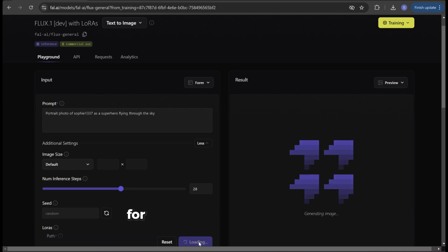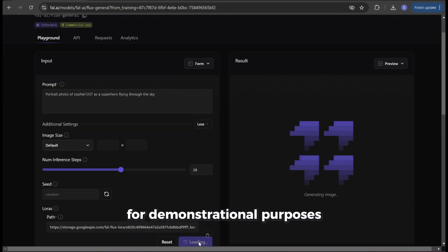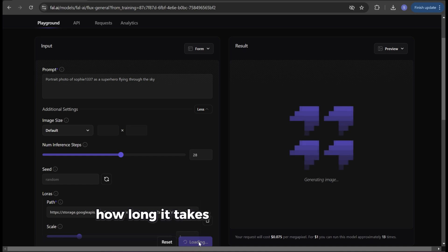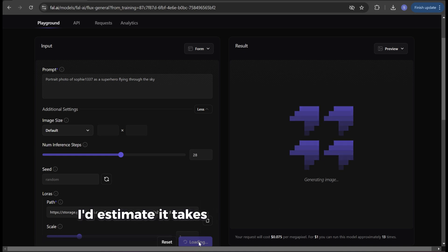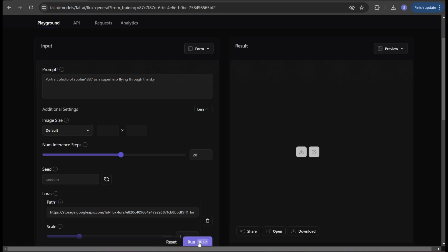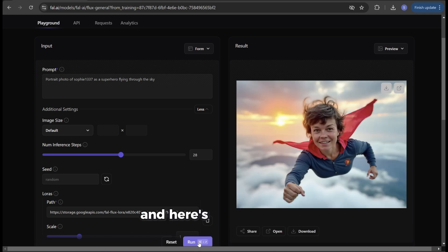For demonstrational purposes I won't edit the video so you can get a good sense of how long it takes to generate an image. I'd estimate it takes around 10 to 20 seconds. And here's the final result.